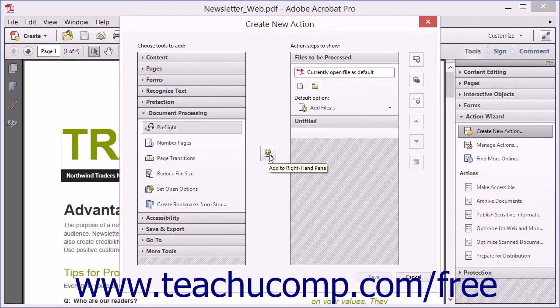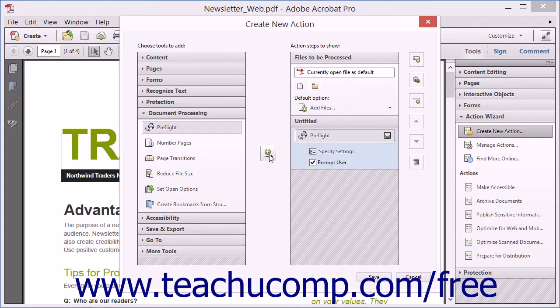When you click a category, the available tools that can be added are shown. Select a tool to add and then click the Add to Right Hand pane button between the two panes to add the selected action to the Action Steps to Show pane at the right side of the dialog box.